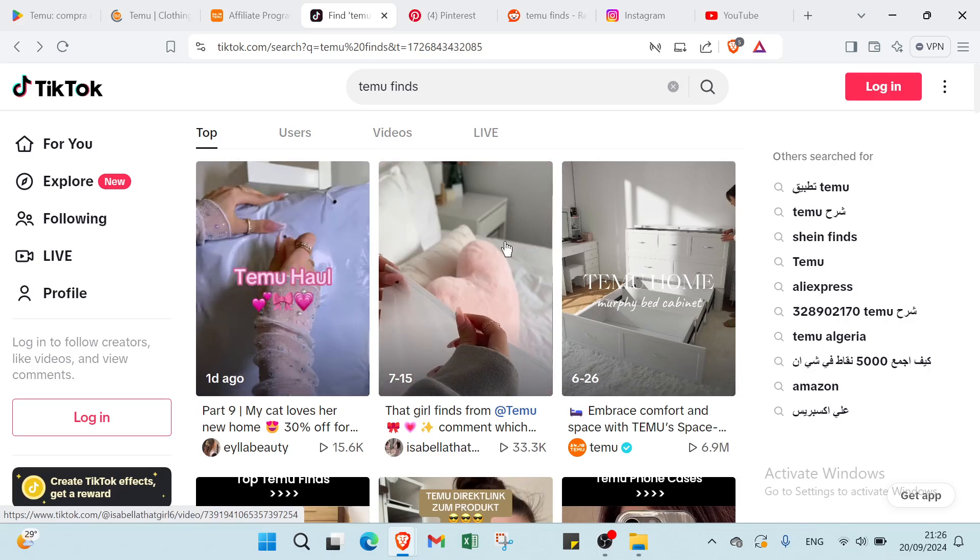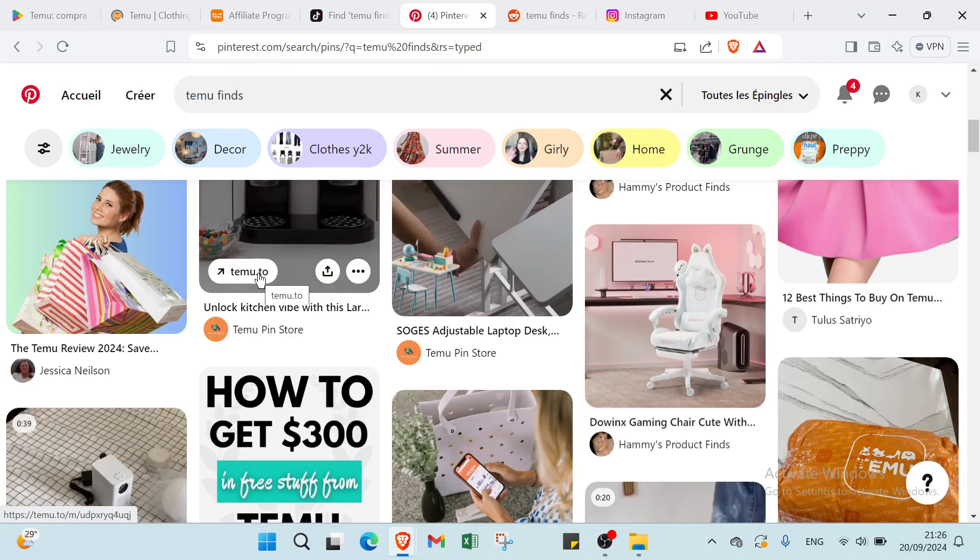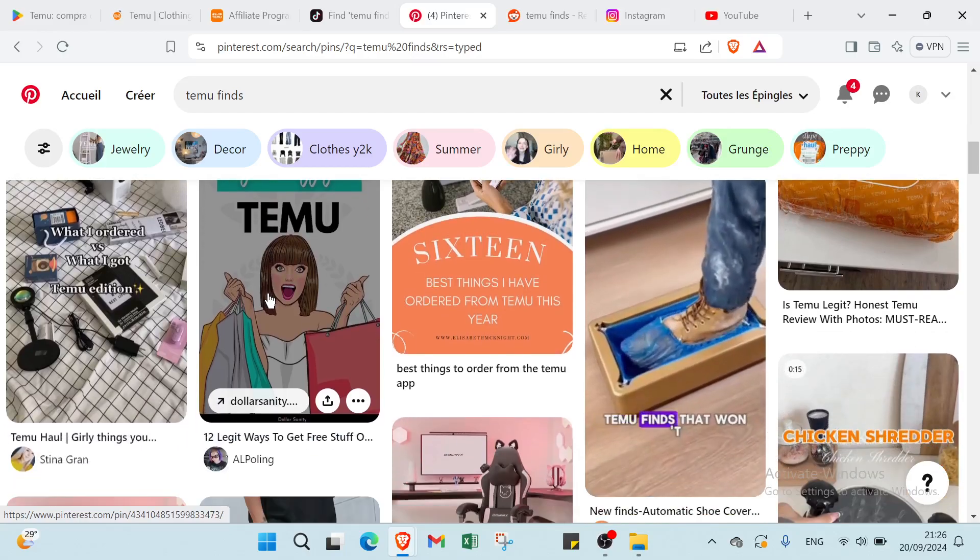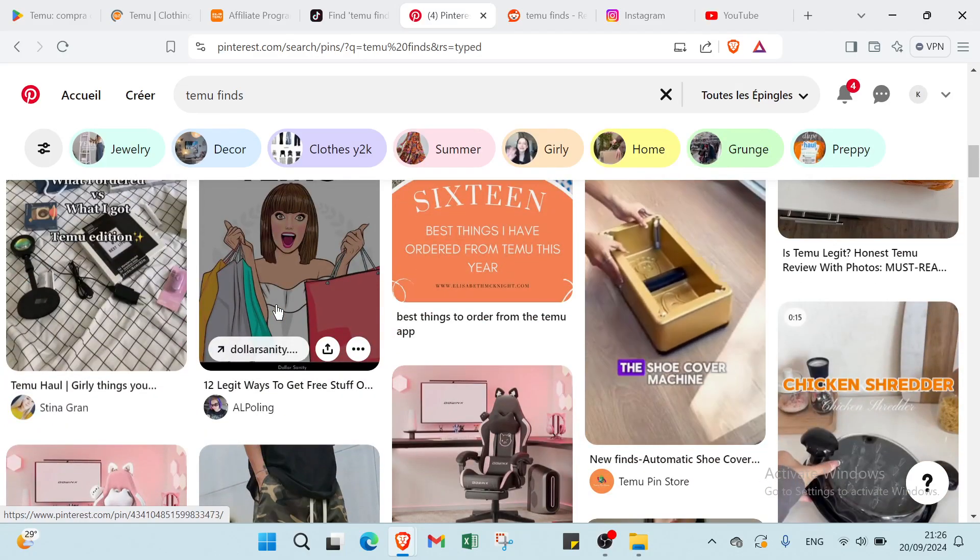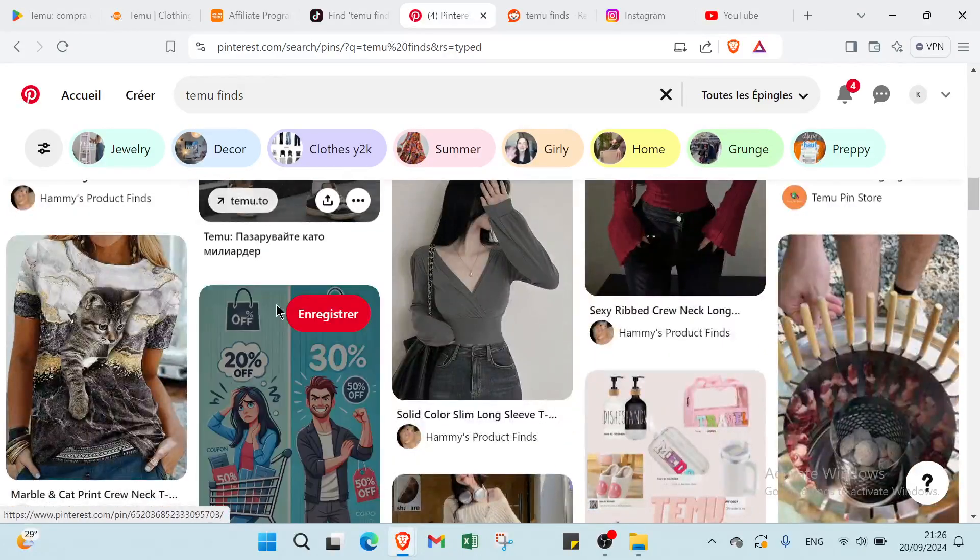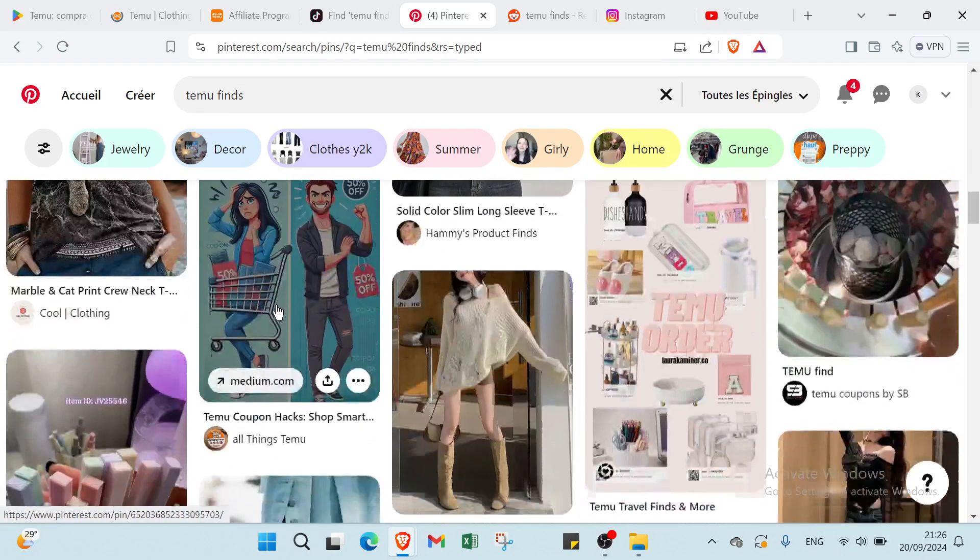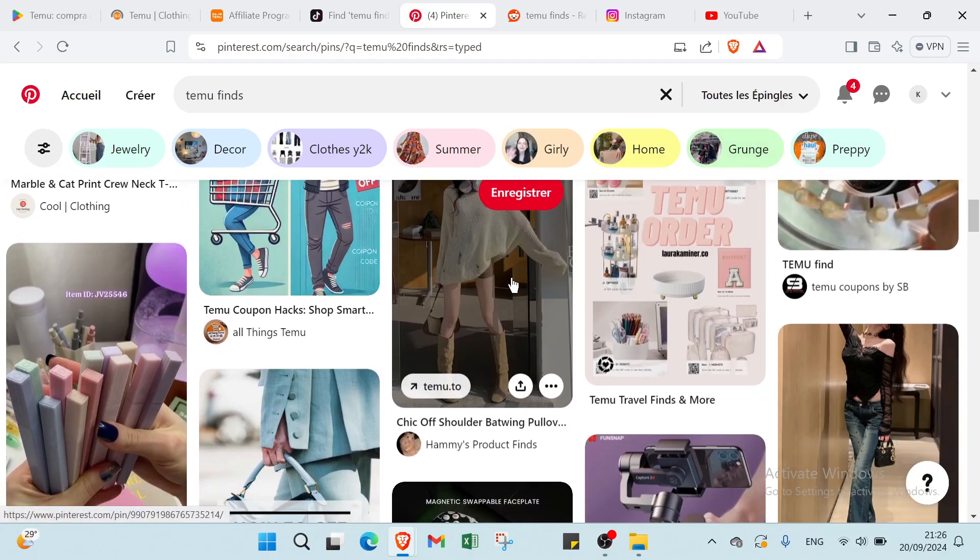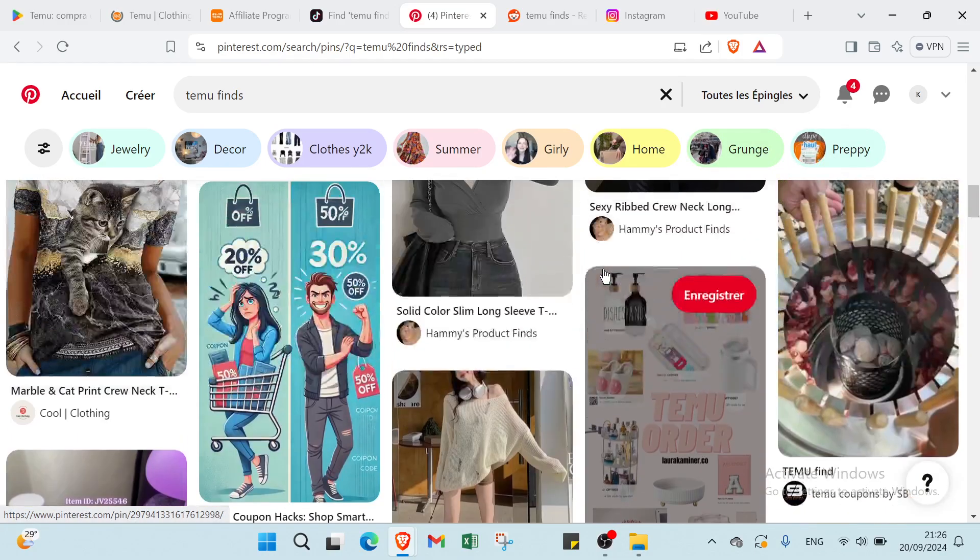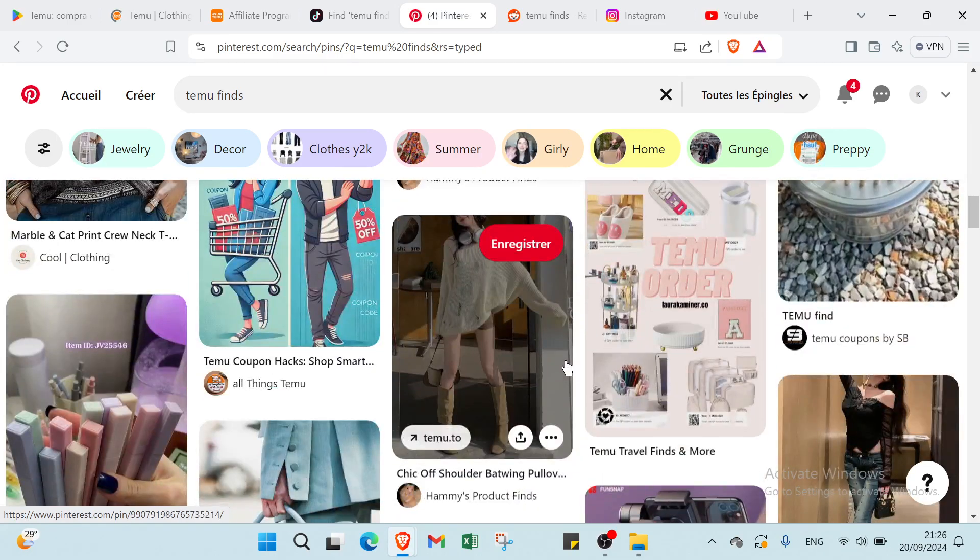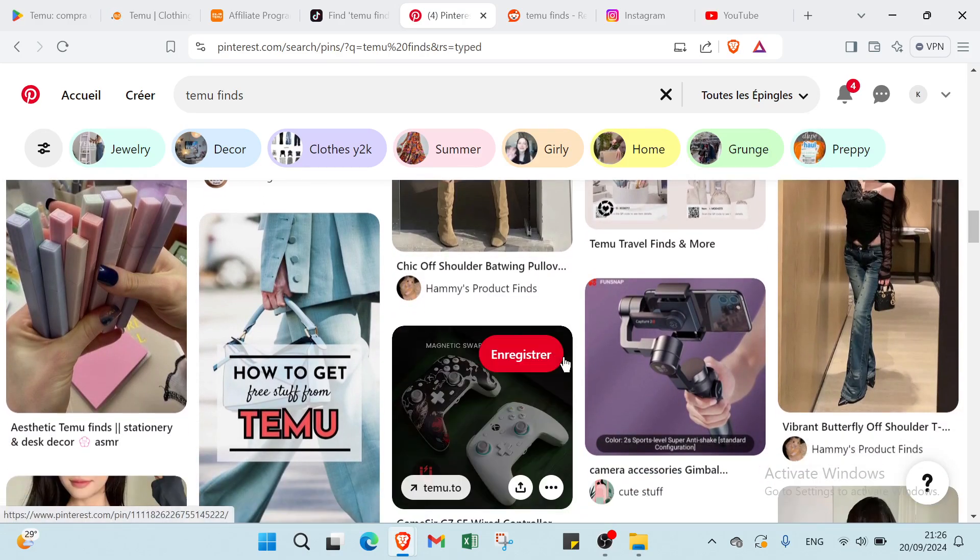Then we have Pinterest. To earn money on Temu through Pinterest, you have to create visually appealing pins that highlight popular Temu products. Use engaging images and descriptions to attract attention and include your affiliate link in the pin details. Focus on niche topics that resonate with your audience such as home decor or fashion. For example, here we have decor, jewelry, clothes, summer, curly home, grunge, and more. Regularly update your boards with new products and trends to keep followers engaged. As users click on your links and make purchases, you will earn commissions on those sales.